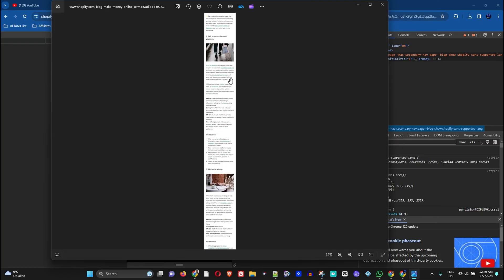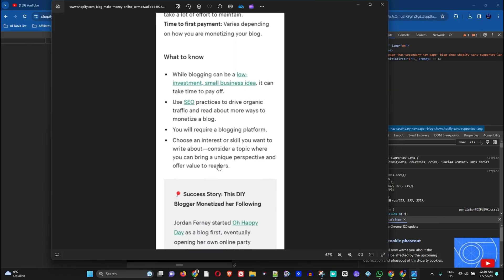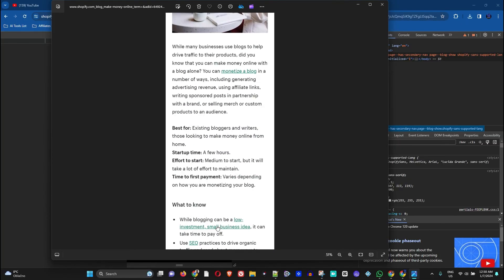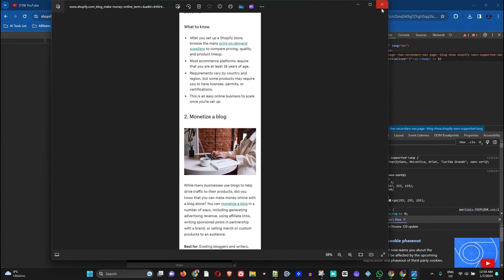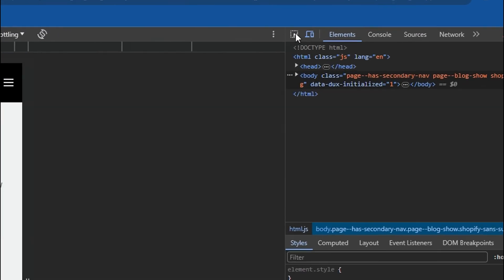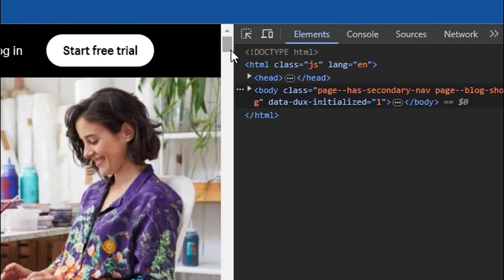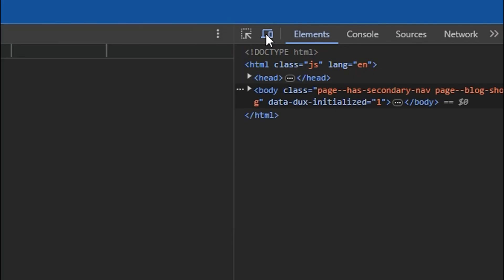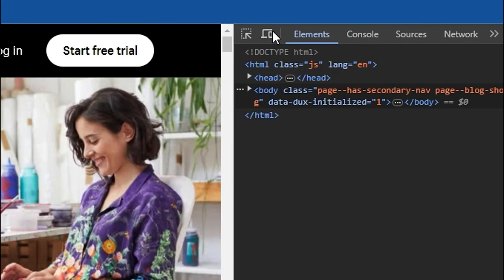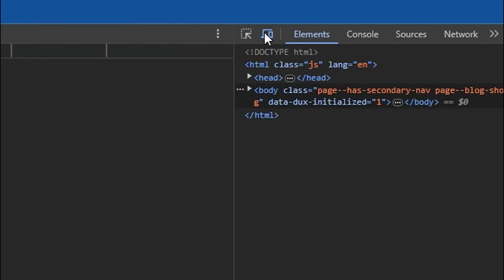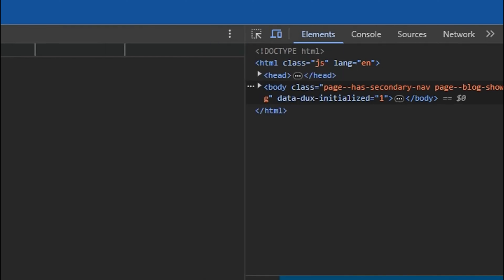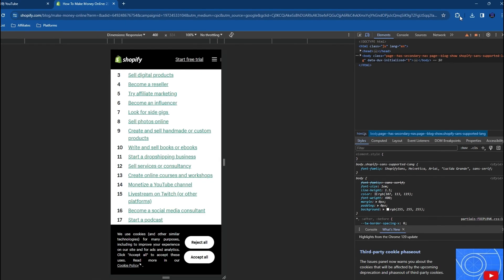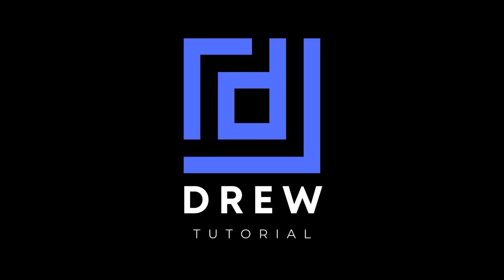You can zoom in anywhere you want, all the information is there. How incredible is that! So you can do the same and you can basically capture it. Very easy, just toggle between these and once you have the three dots you simply do capture full size screenshot, and that's all there is to it.